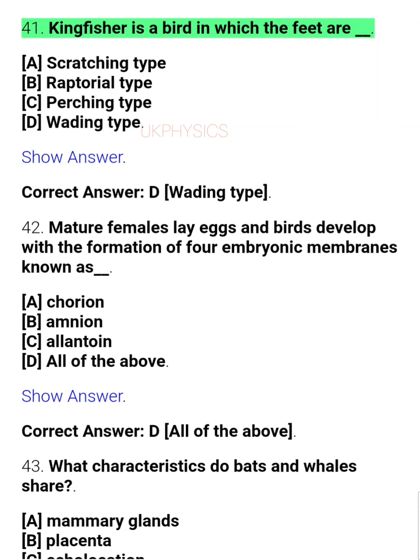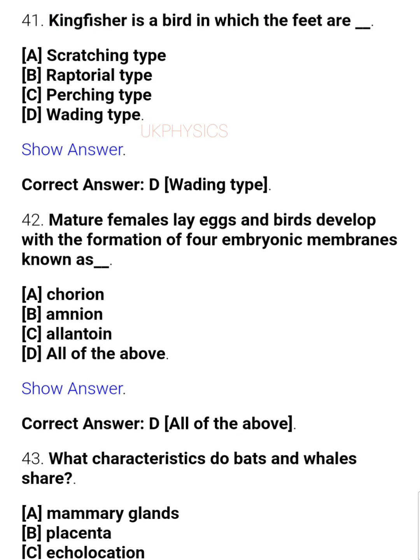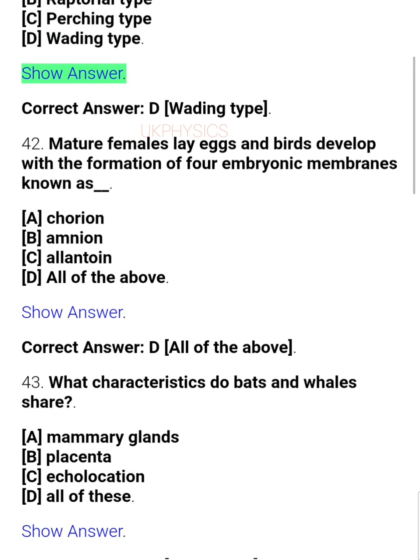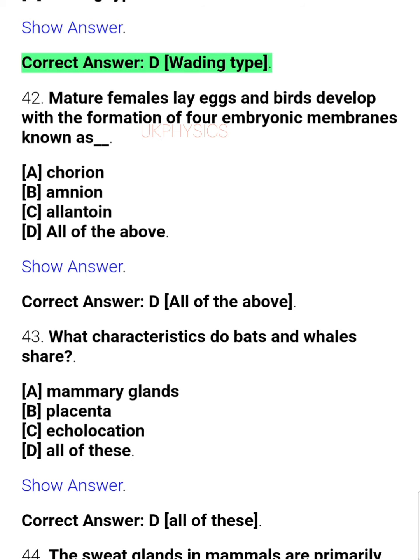Question 41: Kingfisher is a bird in which the feet are — A. [option not stated], B. [option not stated], C. Raptorial type, D. Perching type, E. Wading type. Correct answer: D. Wading type.